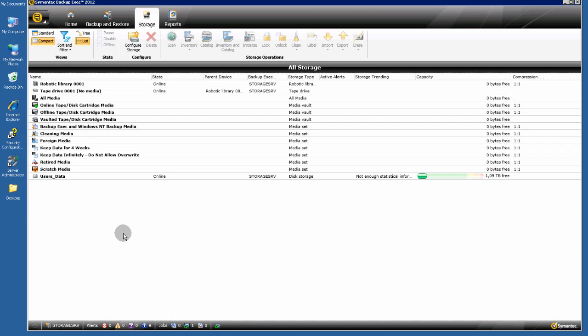Remember that you can only have one storage device per volume or per hard disk.